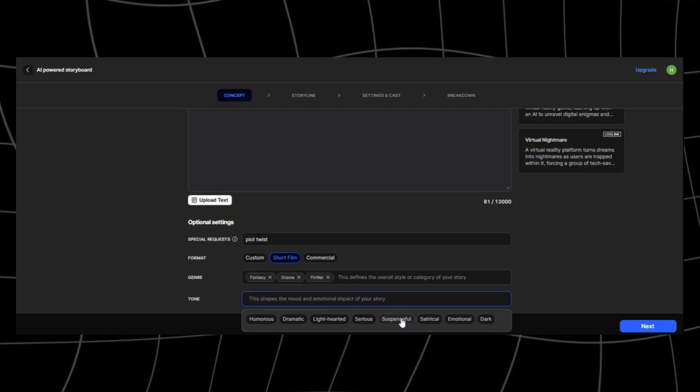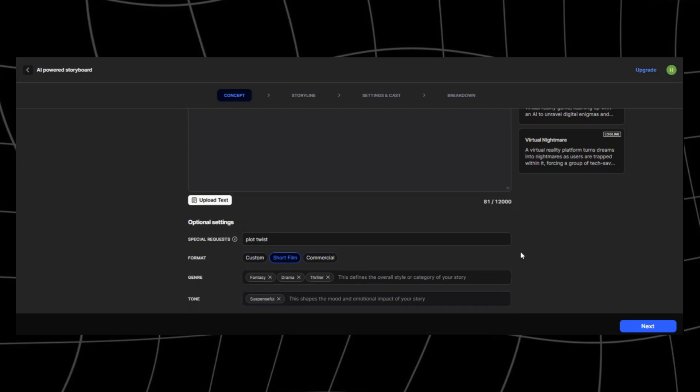Genre defines the overall style. You can choose drama, romance, cyberpunk, fantasy, or even horror. This instantly shifts the way your story is written, from action-packed battles to slow burn emotional arcs.